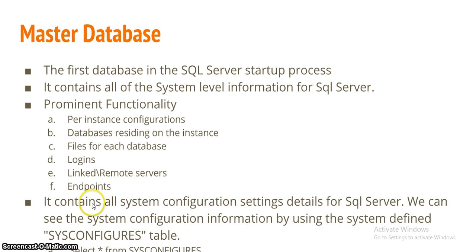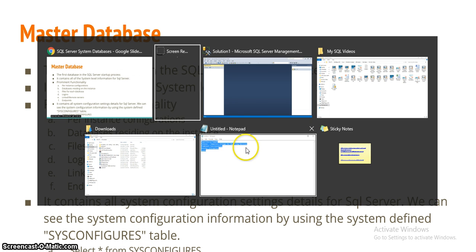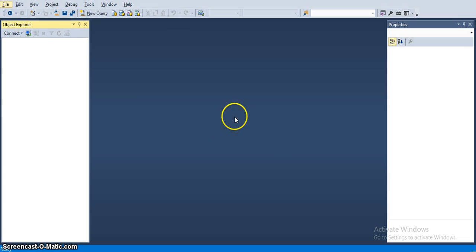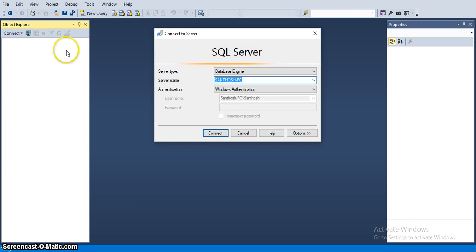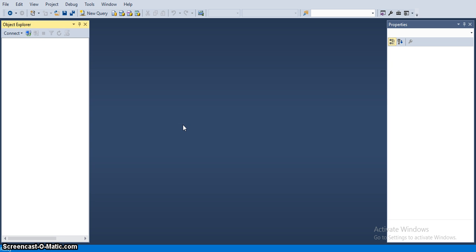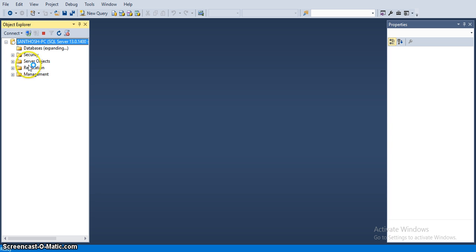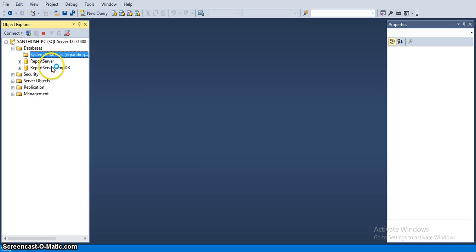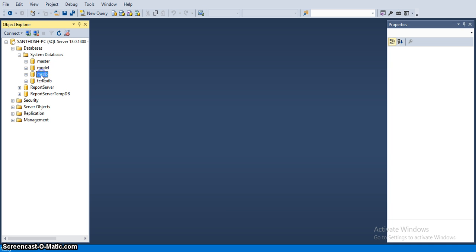We will see a few components stored in the master database. It contains all the system configuration settings details for SQL Server. To see the system configuration information we have a table called sysconfigures. Here I am connecting to SQL Server to show you the list of system databases — master, model, MSDB, and temp database — visible in the system databases folder.